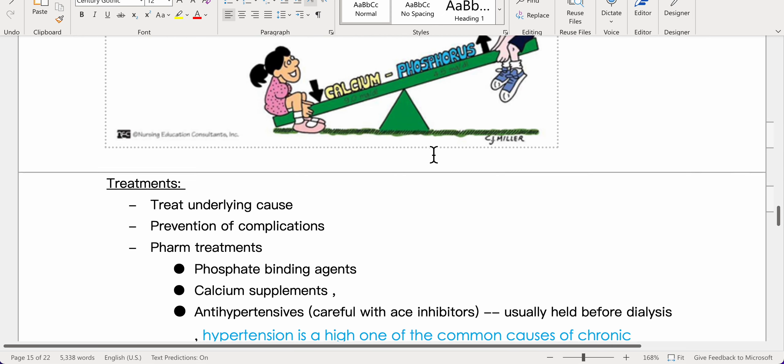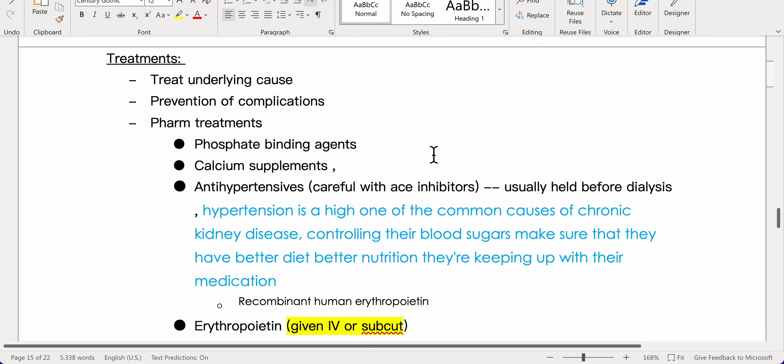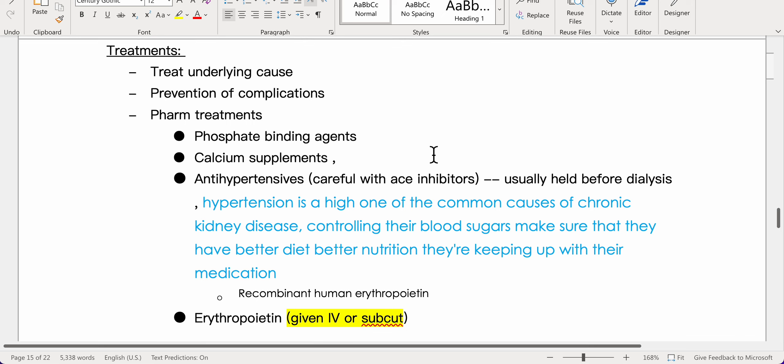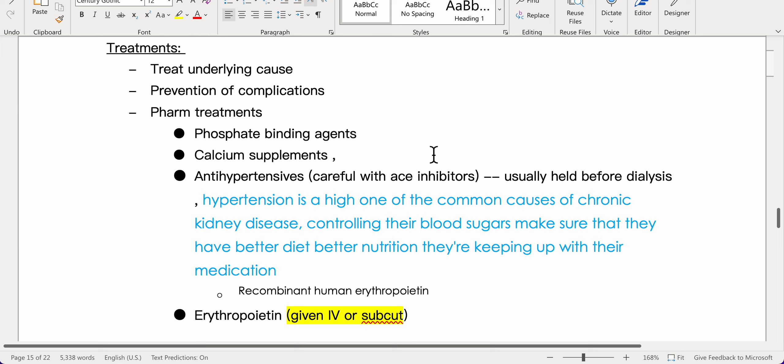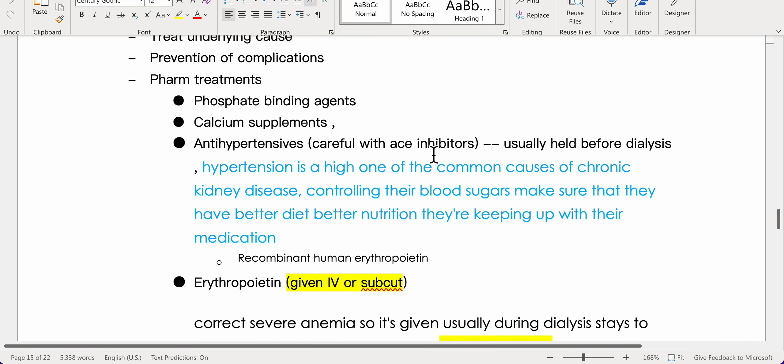Treatments include addressing the underlying cause and preventing complications. Pharmacologic treatments include phosphate binding agents, calcium supplements, and antihypertensives — be careful with ACE inhibitors, which are usually held before dialysis. Controlling blood sugars, improving diet and nutrition, and medication compliance are essential.